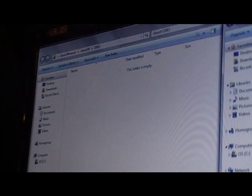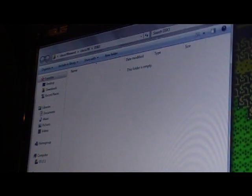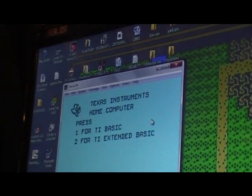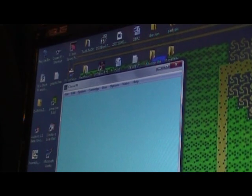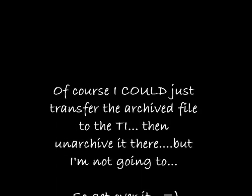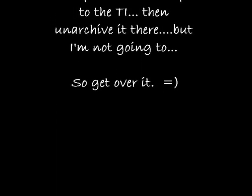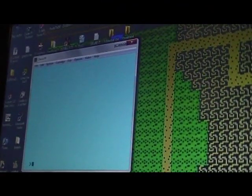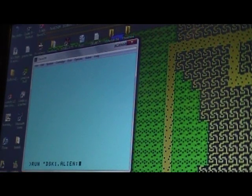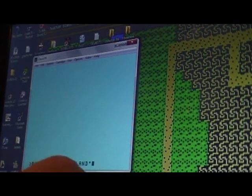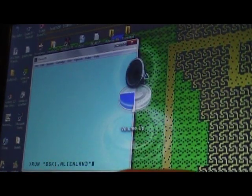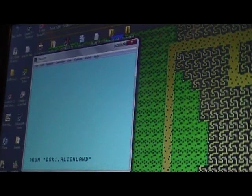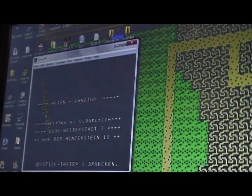Okay. Now it should be as simple as running the program. So let's try it. This should just run on the command. Disk one dot AlienLand. Let's turn the volume up here. Now it's running.